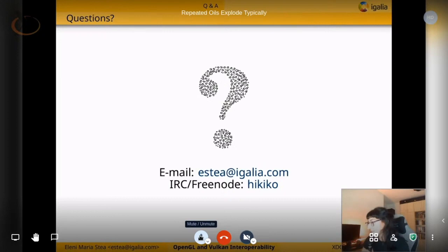I think this is the last question. Thank you very much, Eleni. Thank you very much for watching.